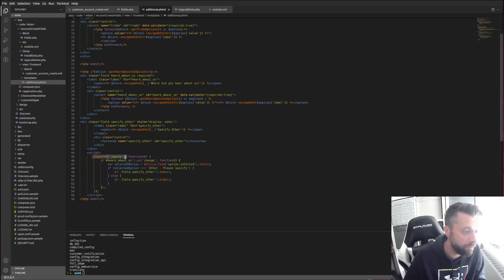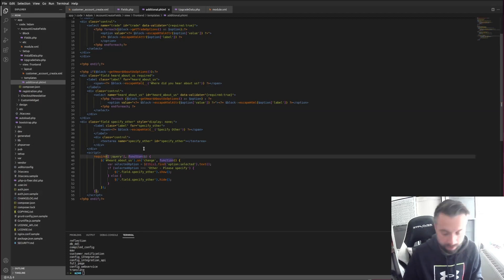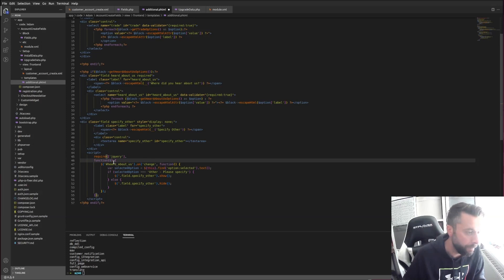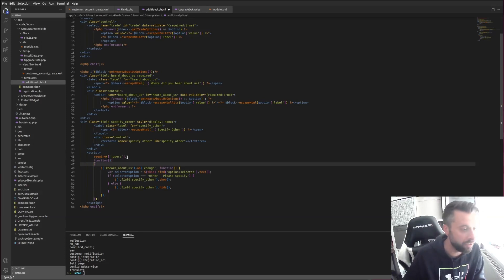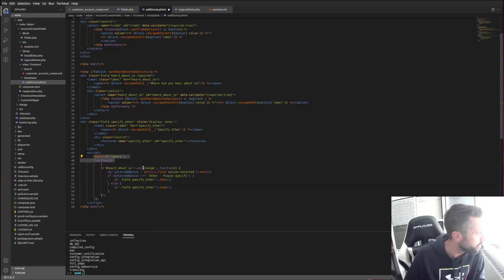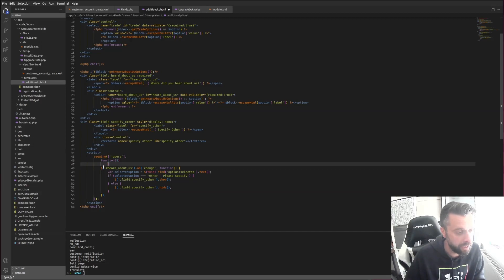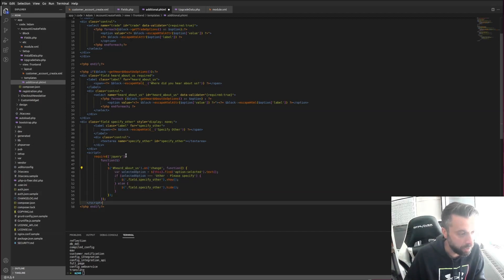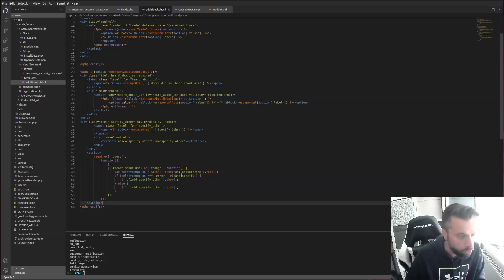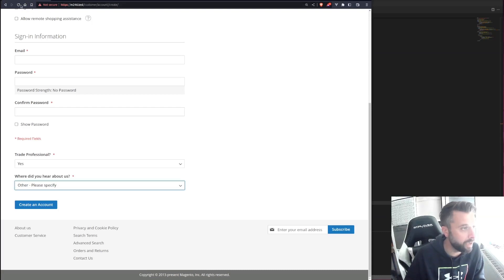I'm requiring jQuery and passing the dollar sign in — that's the key thing here. Whether it's in a file or inline like this, the best way to use jQuery in Magento is to require jQuery just before your function. Some people frown on inline jQuery but for this limited functionality it's simpler than adding a new RequireJS file.